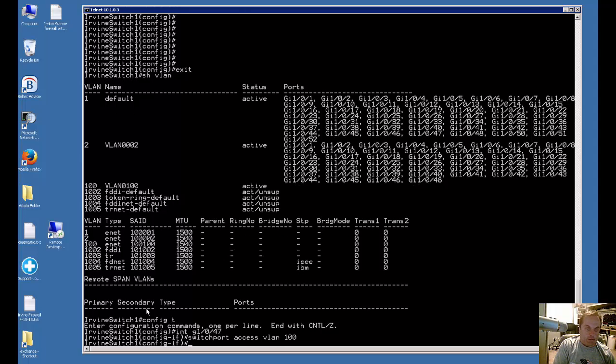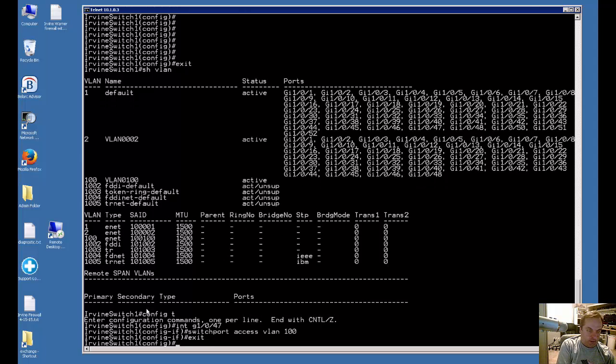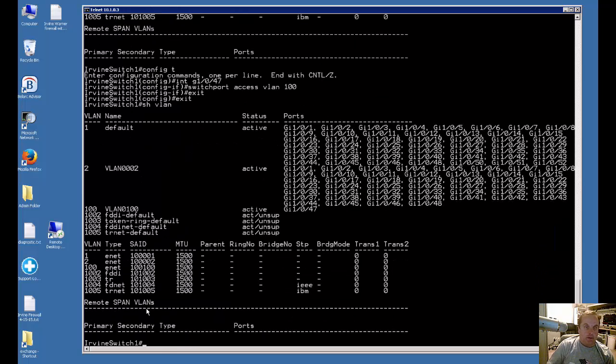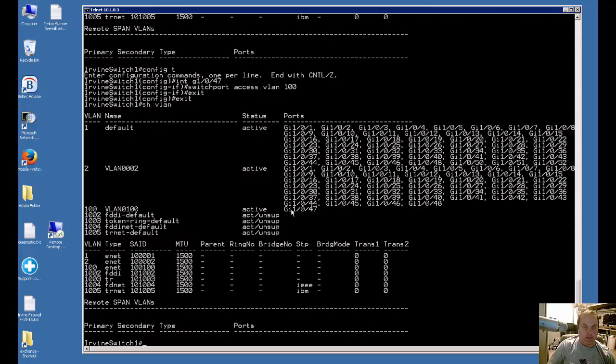Now if I exit back out and do my show VLAN, I can see that VLAN 100 is now tied to gigabit ethernet port 47.